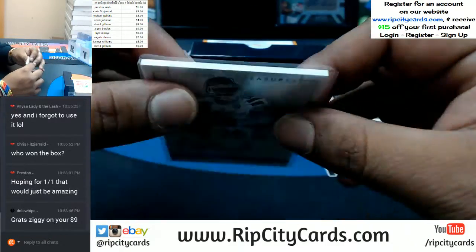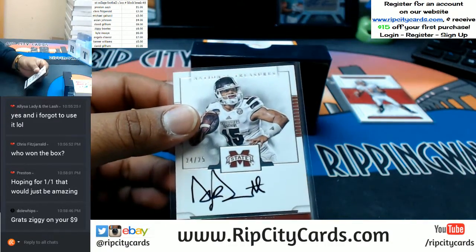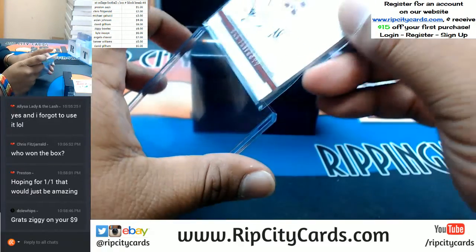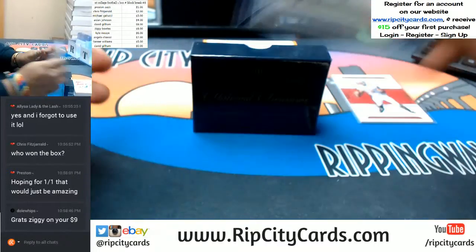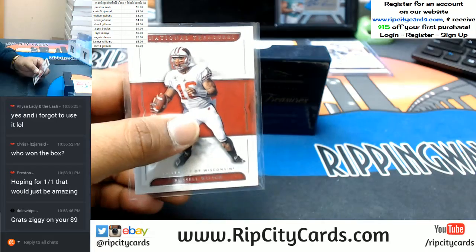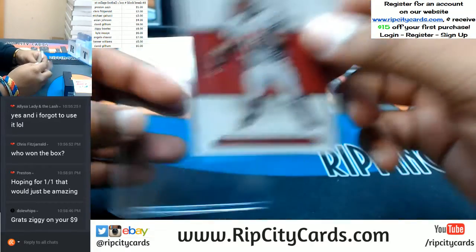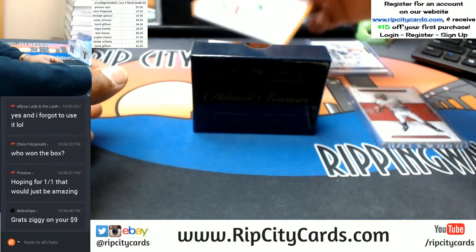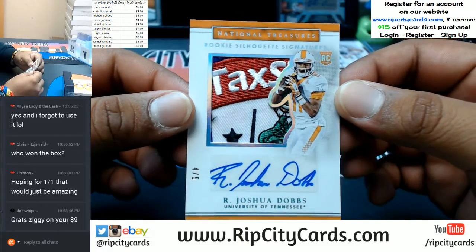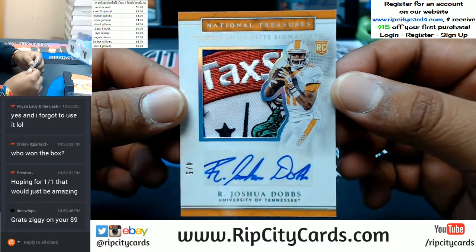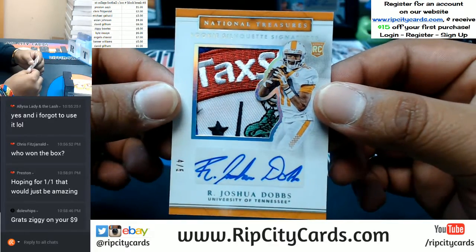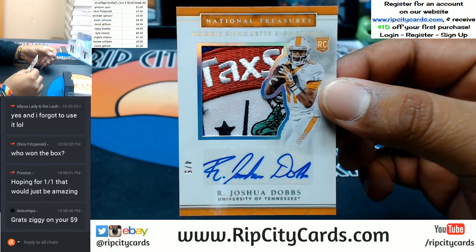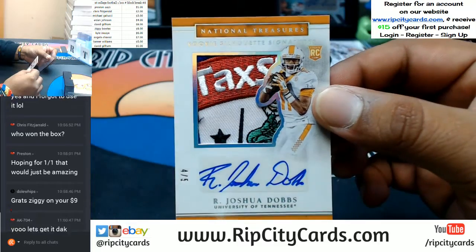Not a bad start, and I think it's about to get better because the next card is so nice — I can hardly contain myself! Check this thing out guys — the bowl patch on there, rookie silhouette signature, four out of five, Joshua Dobbs from the University of Tennessee. That is sick, that's a sick patch on there — that is nice!